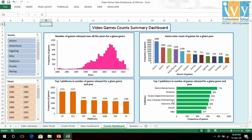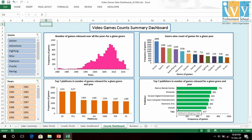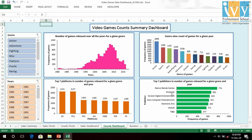In publishers, Namco Bandai Games, Nintendo, Sony Computer Entertainment, Electronic Arts, Ubisoft, Konami Digital Entertainment, and Sega are in the top seven publishers on the basis of games released.